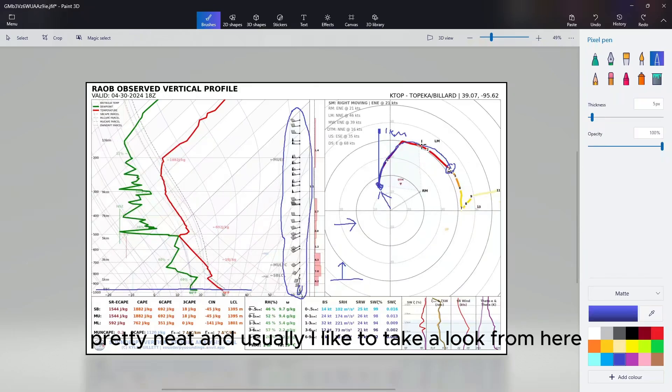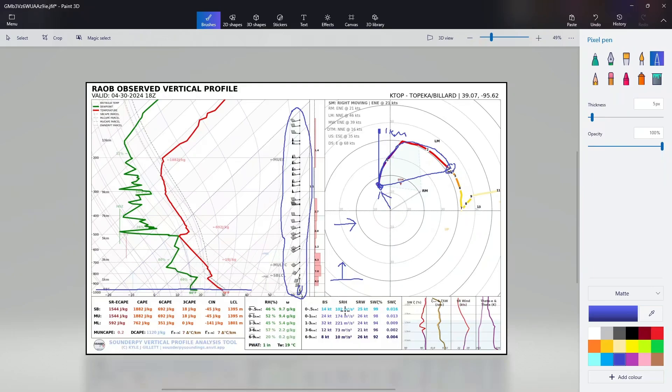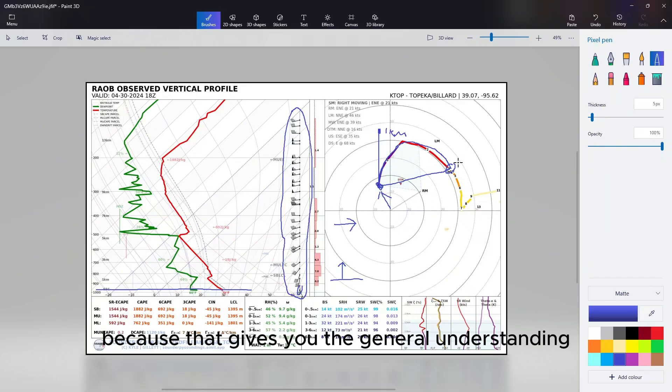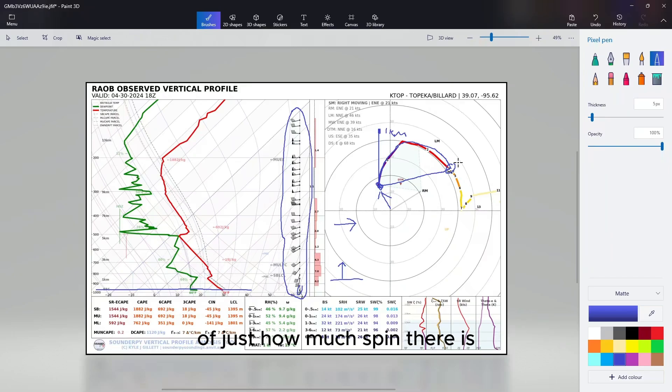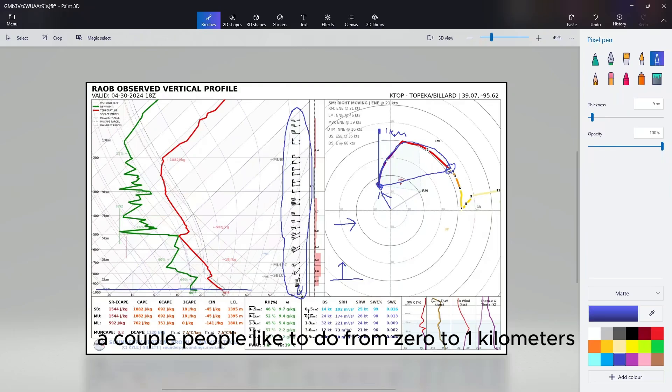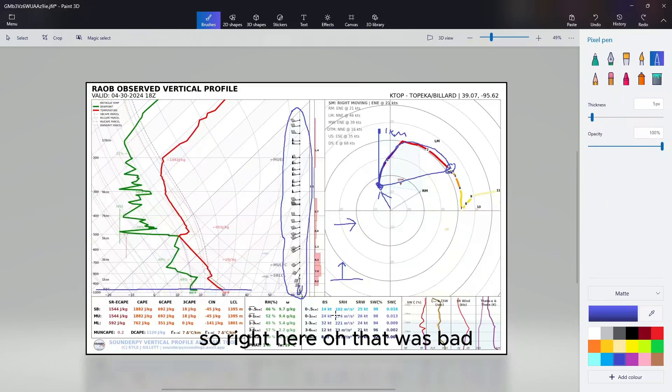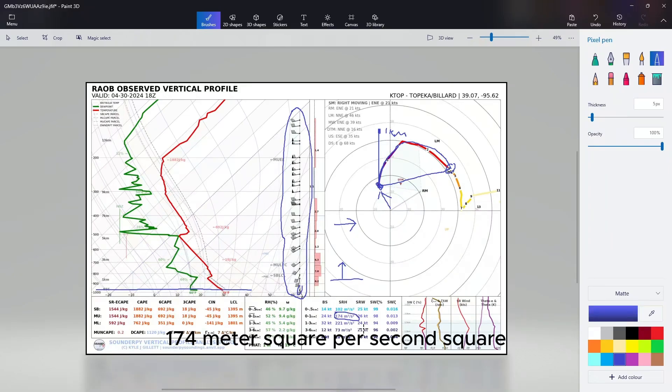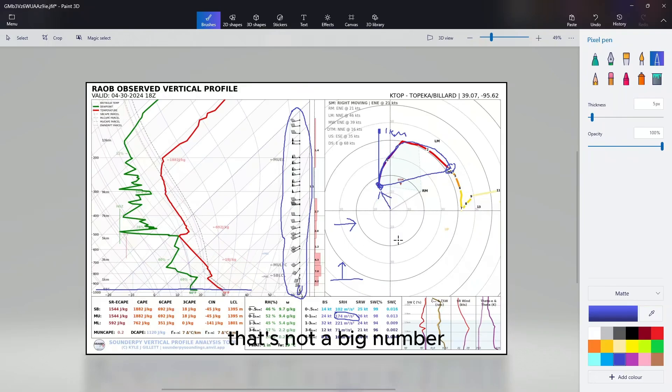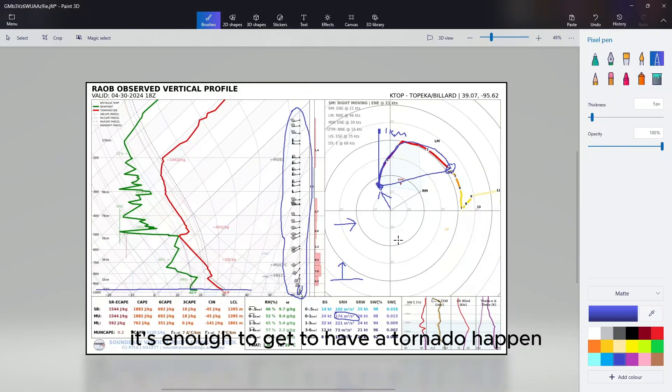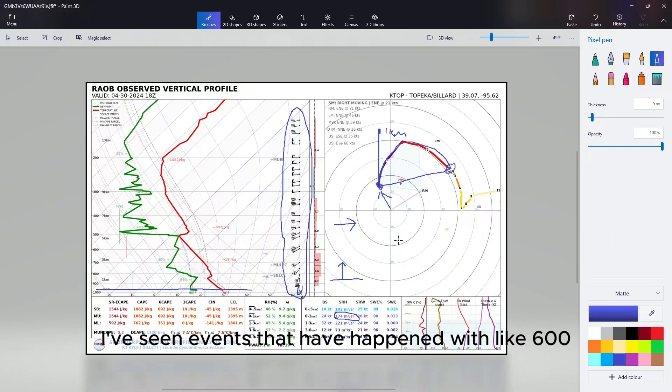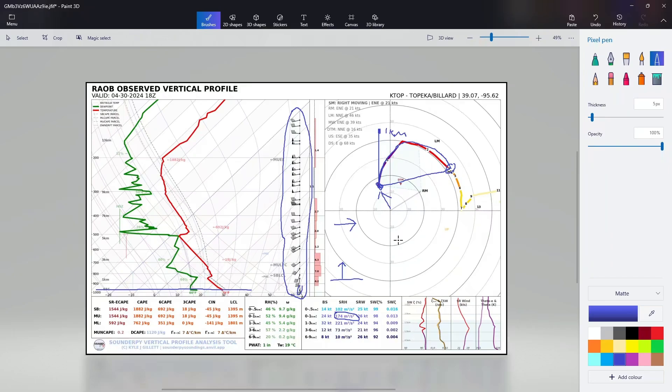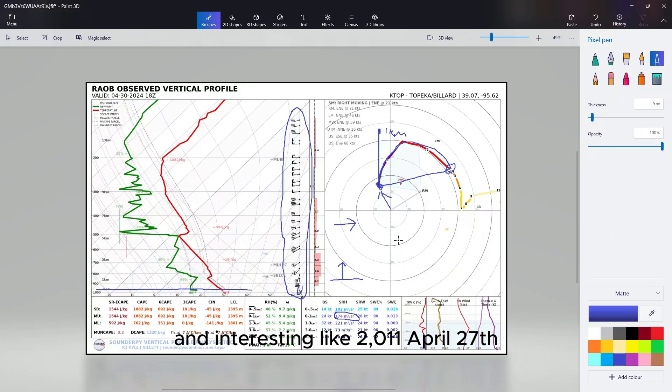Pretty neat. I usually like to go from zero to three kilometers because that gives you the general understanding of just how much spin there is. But I know a couple people like to do from zero to one kilometers, so right here - zero to one. Look at this number here: 174 meters squared per second squared. That's not a big number. It's enough to have a tornado happen, but nothing serious. I've seen events that have happened with like 600, 700, 800, up to almost a thousand SRH happen before. Interesting to look at 2011 April 27th, the super outbreak.